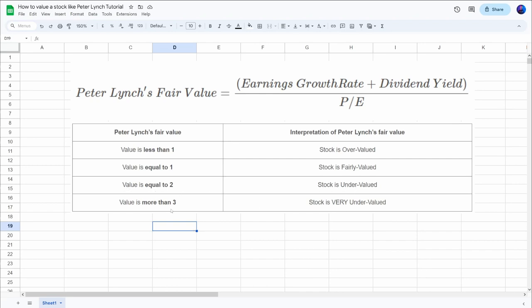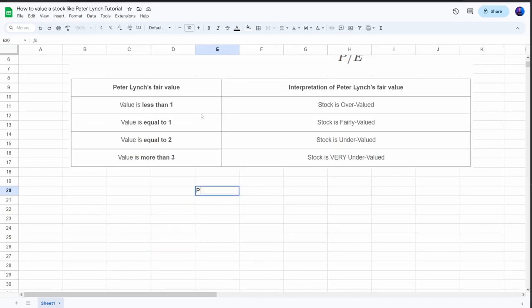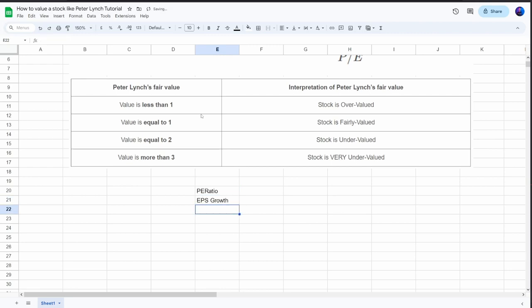There are a couple of things that we'll need to build this model: the PE ratio of the company, the earnings per share growth — which I'll dive a bit deeper into in a moment — and the dividend yield and the current stock price.